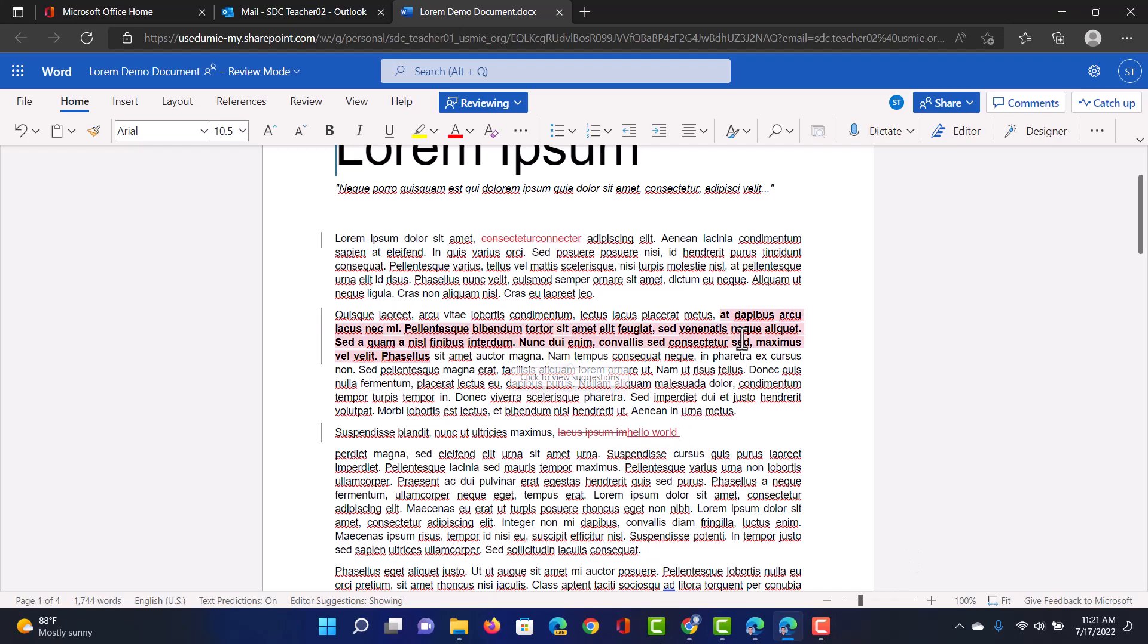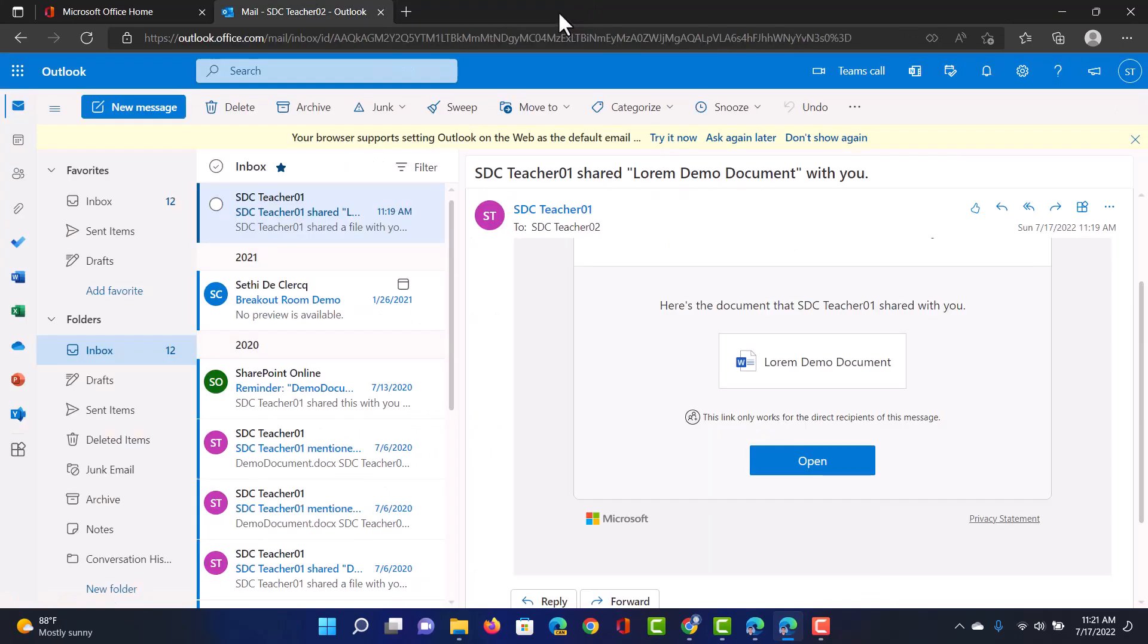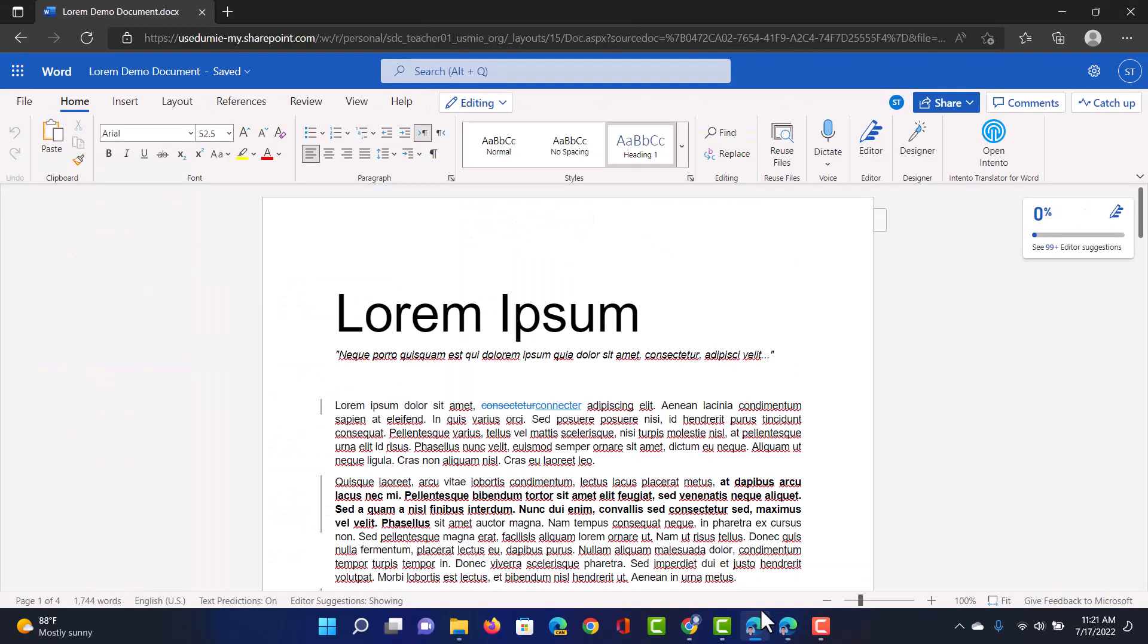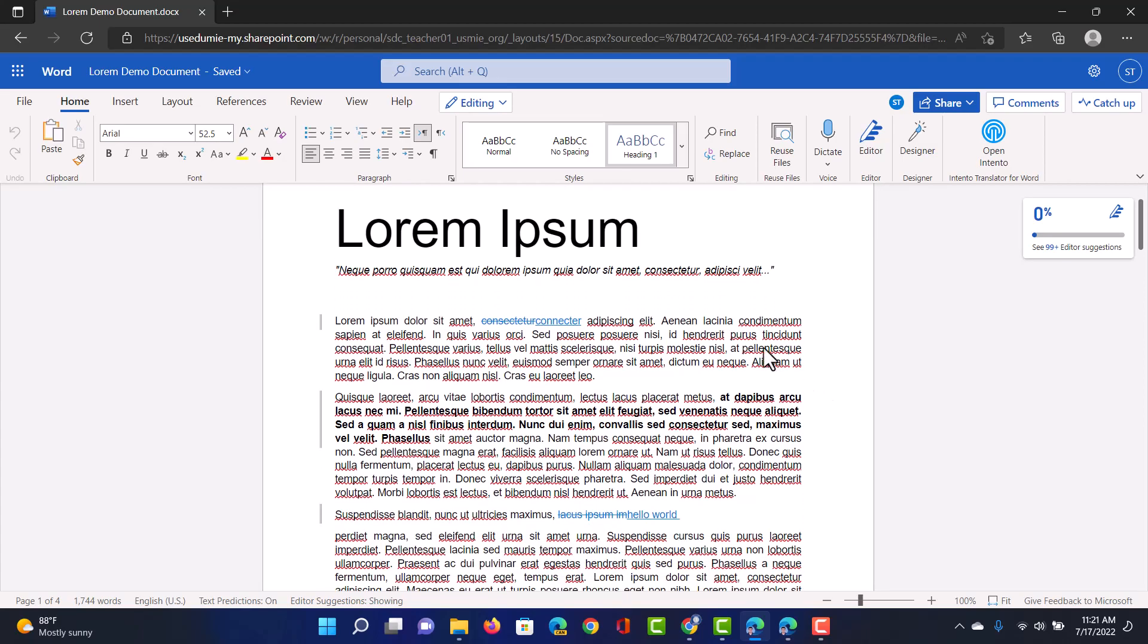Now that we're finished we can go ahead and close this document. There we are. And we're going to jump back to our first account.